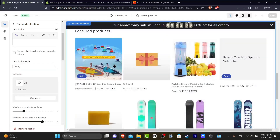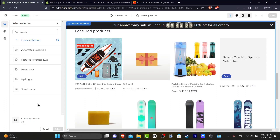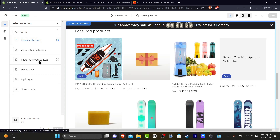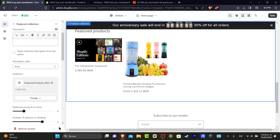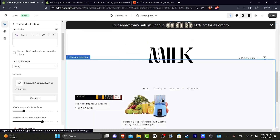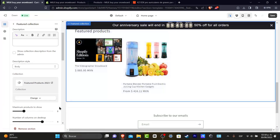These featured products are currently showing all of my products. I want to change that collection, so I click Change Collection and instead of All, I choose the collection we previously created — Featured Products of 2023. I click Select and my featured products have now been added successfully.